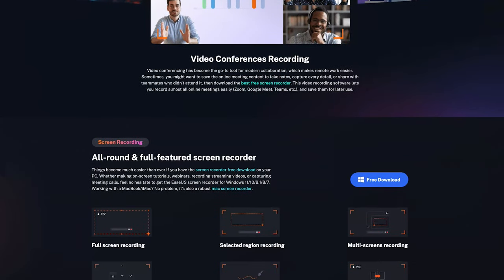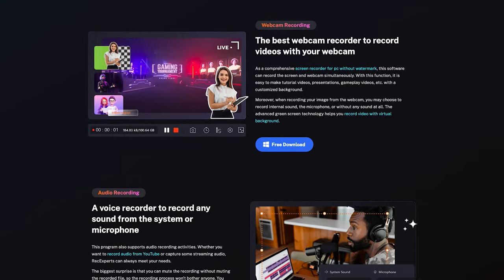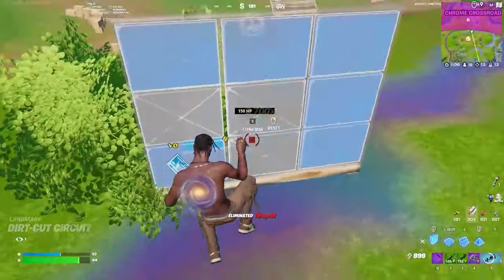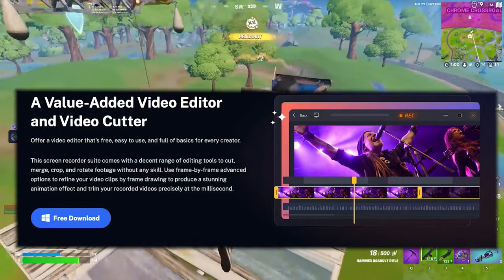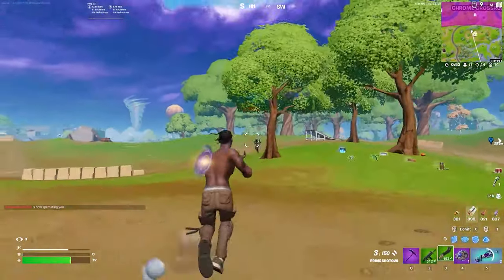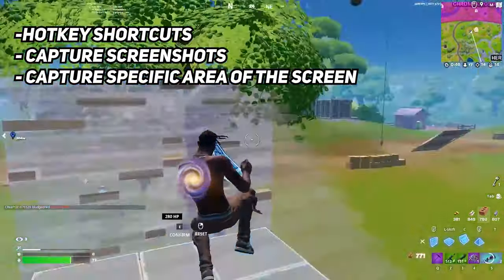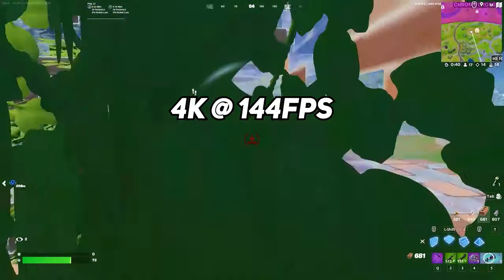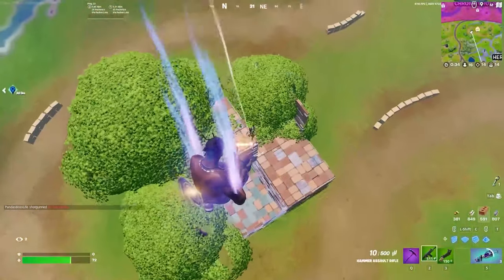This software allows users to record their gameplay, webcam, and microphone at the same time, making it a useful tool for creating tutorials, recording gameplay, and presentations. EaseUS also has a built-in video editor and media player, allowing users to edit recordings on the fly and play back recorded video and audio files without needing any additional software. The software also supports hotkey shortcuts, making it easy to capture screenshots of your screen or a specific area. The game recorder allows users to record their gameplay at up to 4K resolution at 144fps, making it perfect for live streaming and sharing on social media.